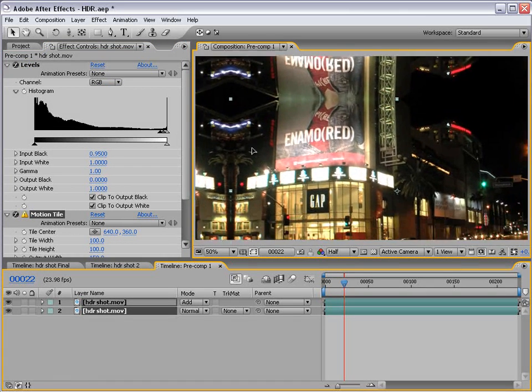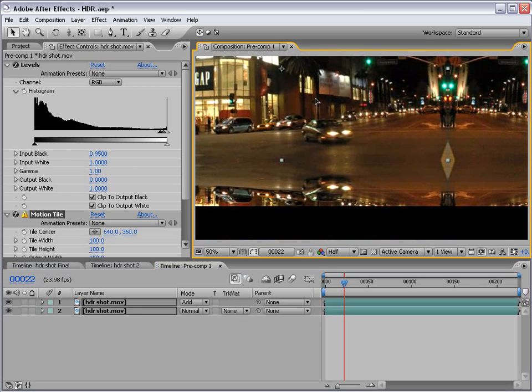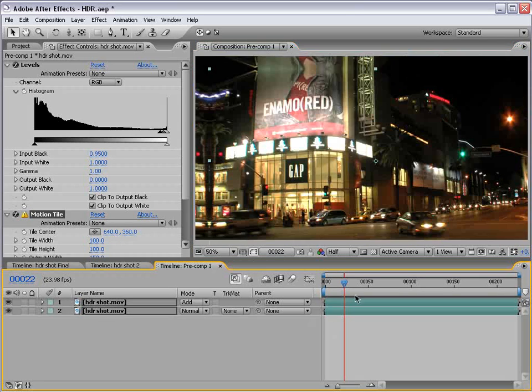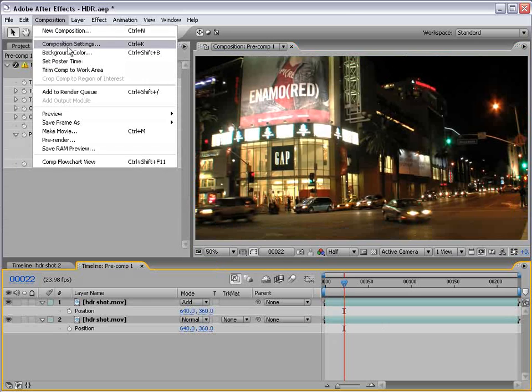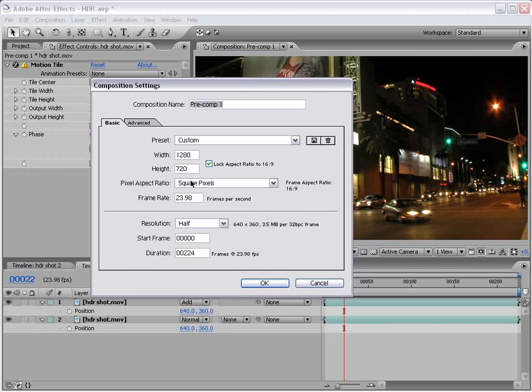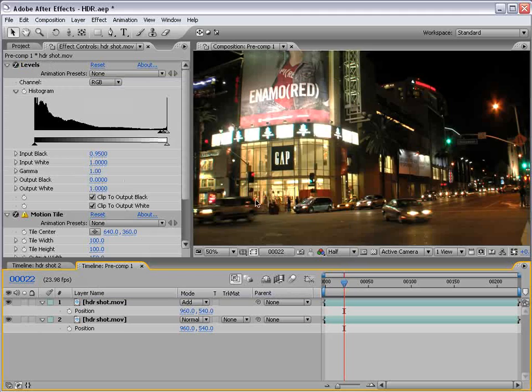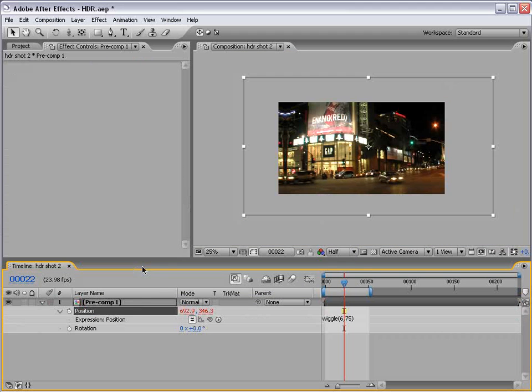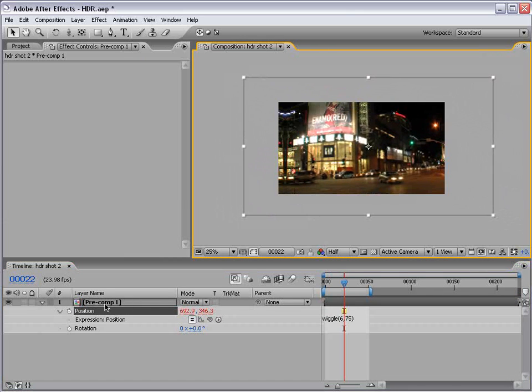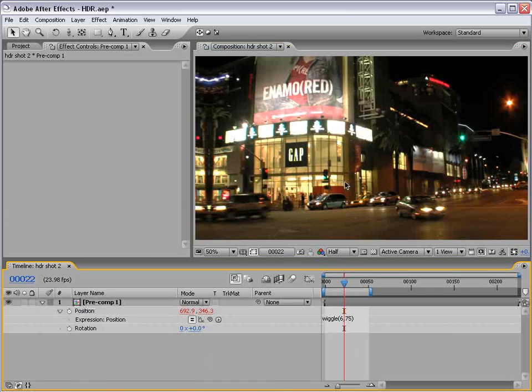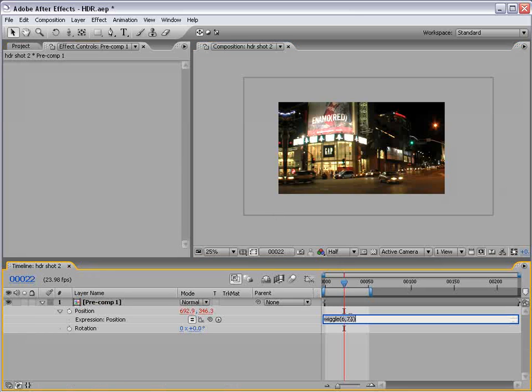And now, the edges of the bounds are now beyond the original. Then, if we choose composition settings, extend the width. So, we go multiply 1.5. We now make the composition larger. So, then when we close this, our new comp will have room to be wiggled. And in this case, that should work well.